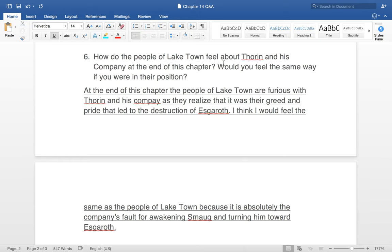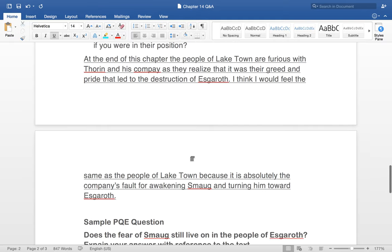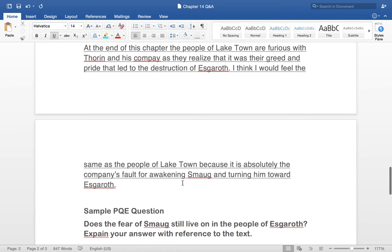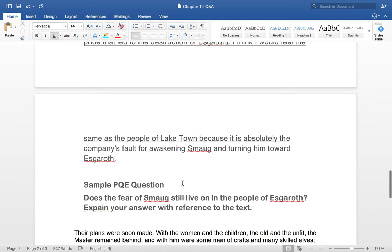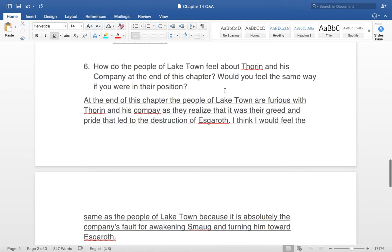Question six, the final question: how do the people of Laketown feel about Thorin and his company at the end of this chapter? Would you feel the same way if you were in their position? At the end of this chapter, the people of Laketown are furious with Thorin and his company, as they realise it was their greed and pride that led to the destruction of Eskaroth. I think I would feel the same because it is absolutely the company's fault for awakening Smaug. If the question asks how would I feel, I must use 'I,' 'me,' or 'my' and give my own opinion.